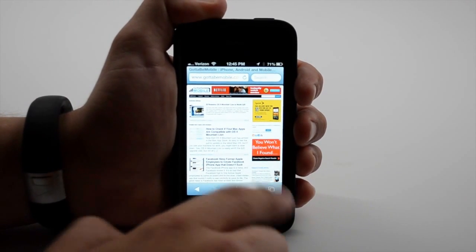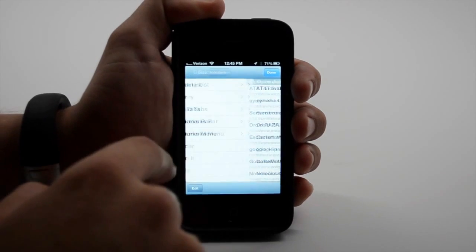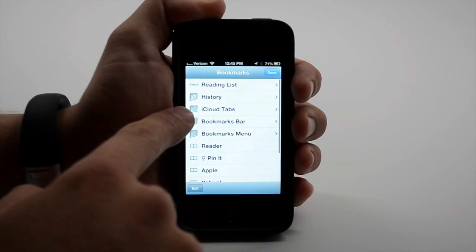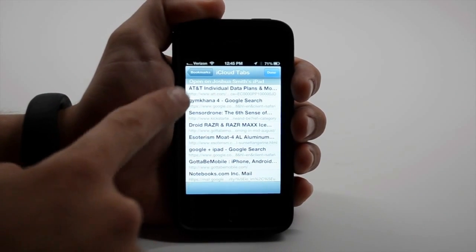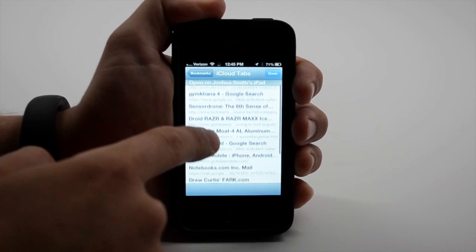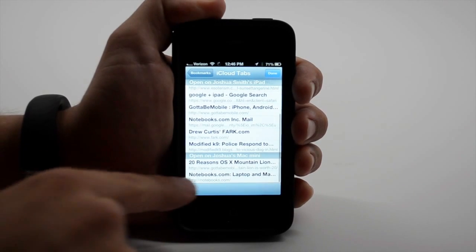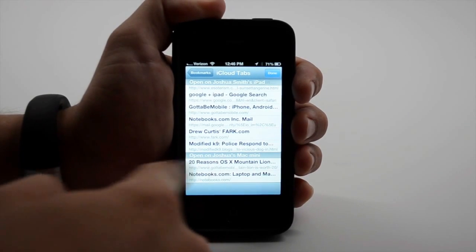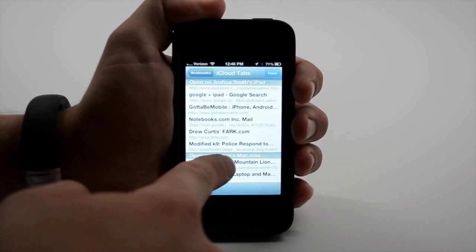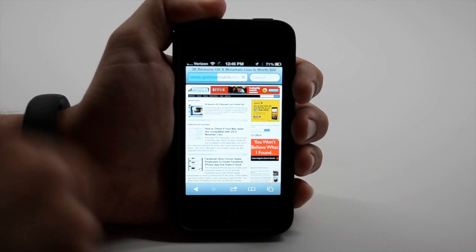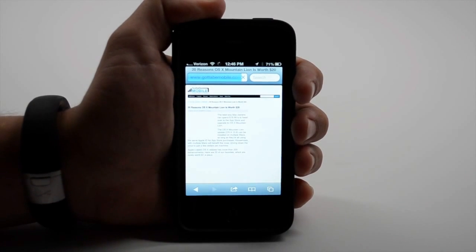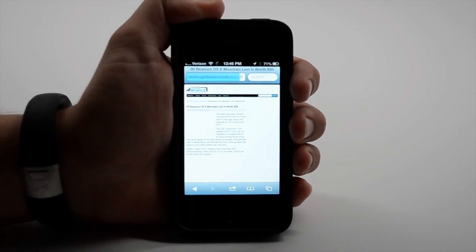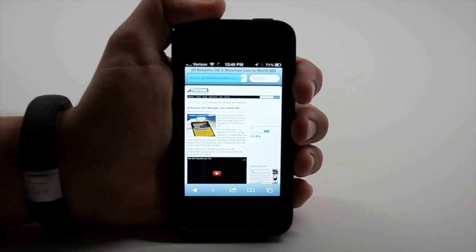This allows me to see all the tabs open on my other iOS devices and on my Mac computers. So I can tap it and immediately open up the article that I was reading on my computer. So this is great.